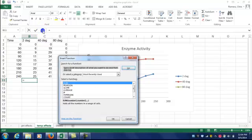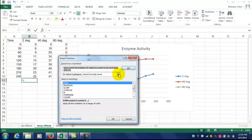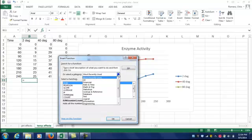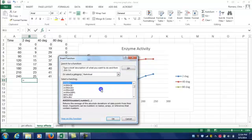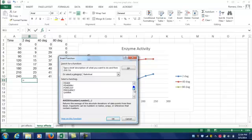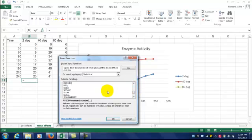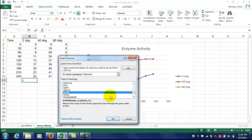Click on it, and you'll see a window where you'll select a category. Pick the drop-down, go down to Statistical, and scroll down until you get to Slope. Click on Slope, then click OK.